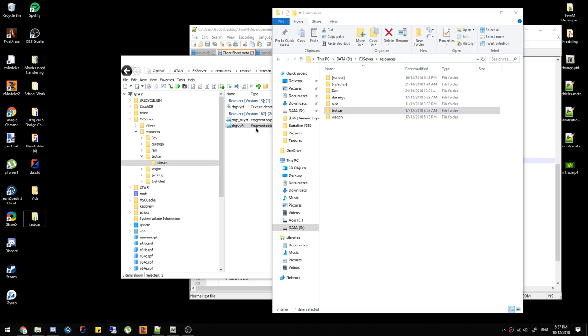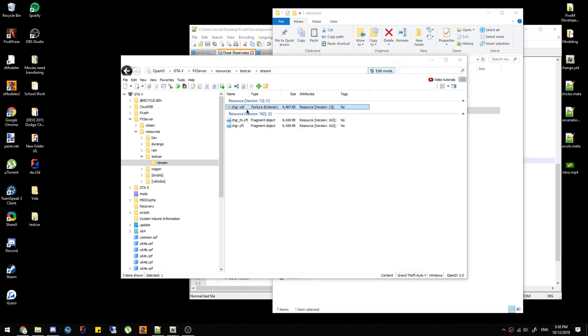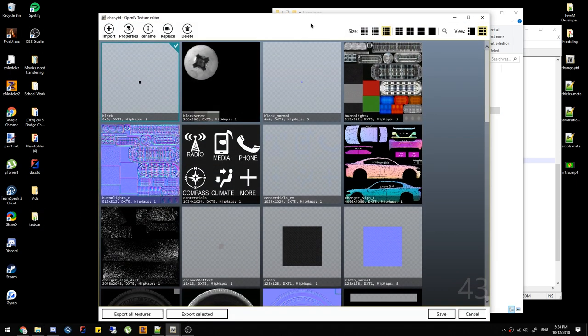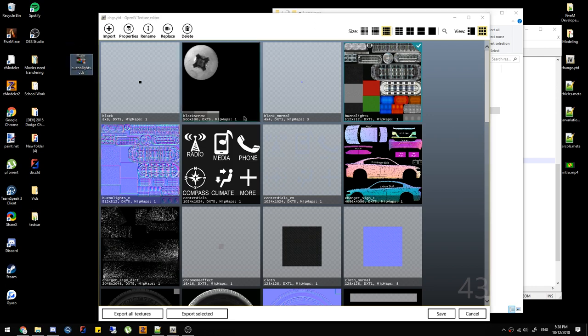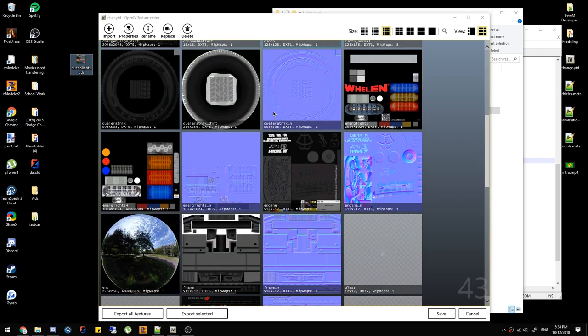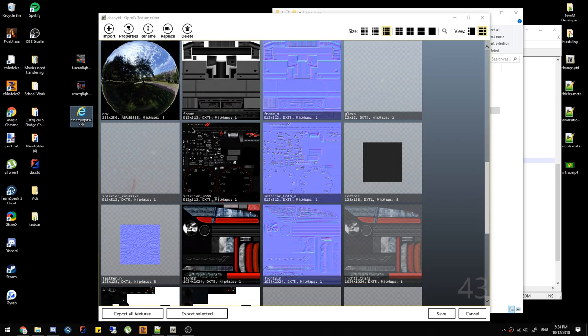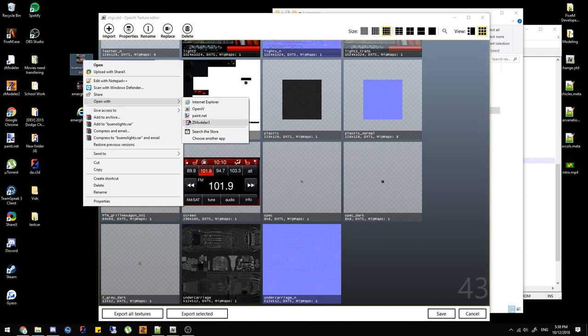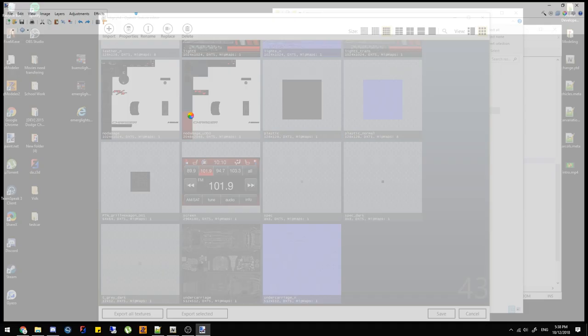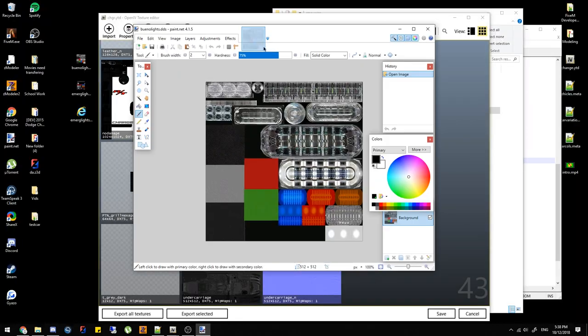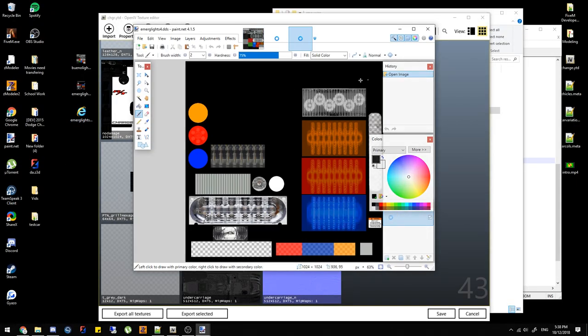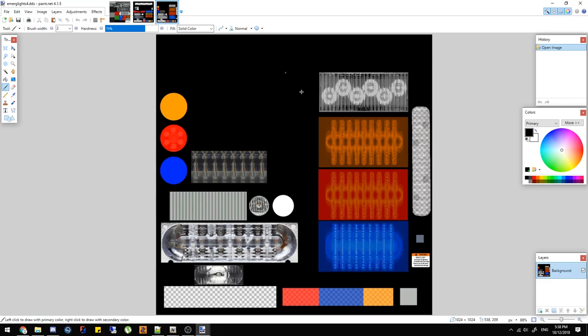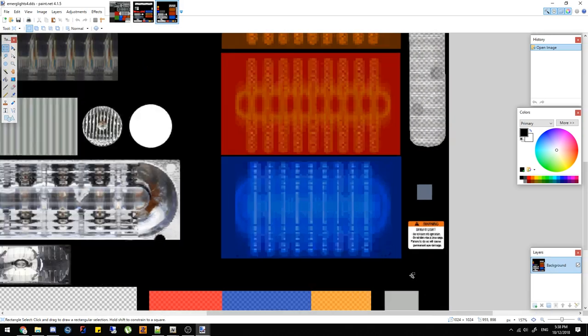We're gonna go into the texture directory. So we've got lights here, emerge lights, emerge lights 4. Basically you grab your lights that look like lights and open them in paint.net or whatever, Photoshop.